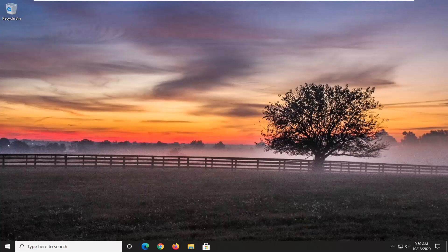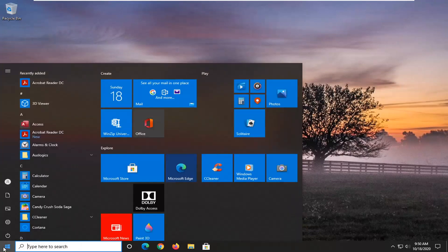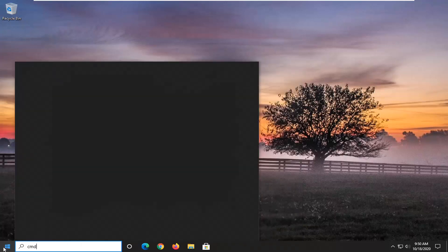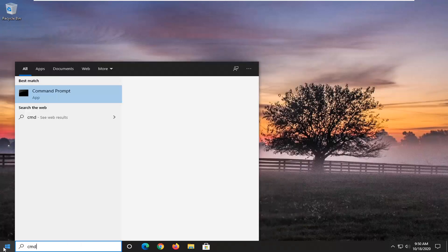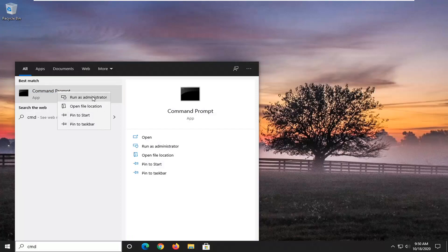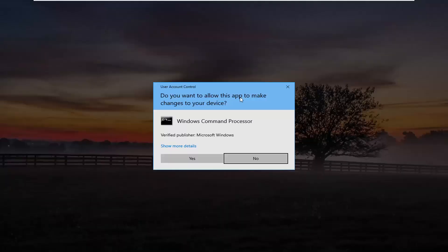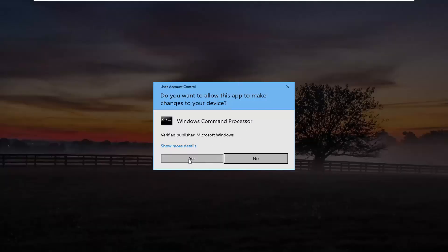Another thing you can go ahead and try here would be to open up the start menu. Type in CMD. The best result should come back with Command Prompt. You want to go ahead and right click on that and select Run as Administrator. If you receive a User Account Control prompt, select Yes.